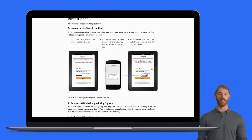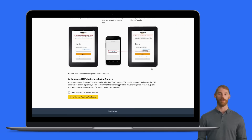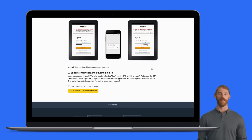Finally, click the button at the bottom of the page on Amazon to enable two-factor authentication. And that's it!